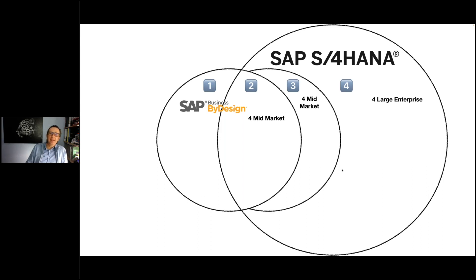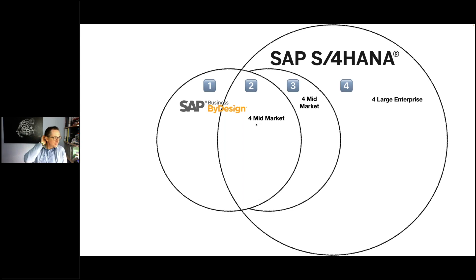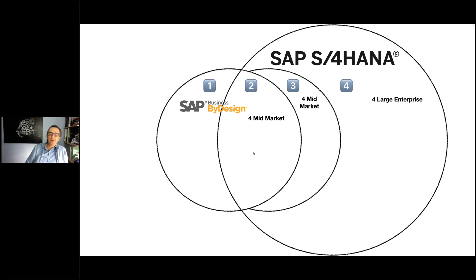Each of these sets applies to the mid-market. SAP Business ByDesign covers subset one and subset two. Subset two means it is also covered by SAP S4HANA — there is an overlap. For example, MRP, customer quotes, sales processes, sell from stock, purchase to stock — these are bread-and-butter things covered by both.